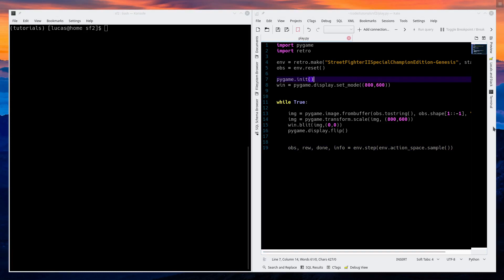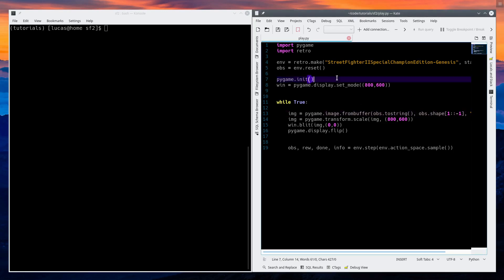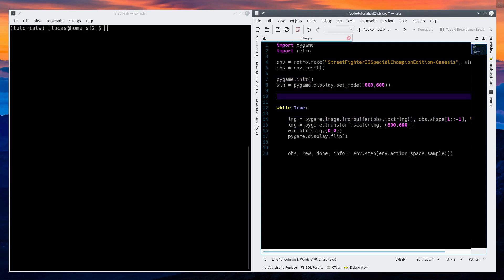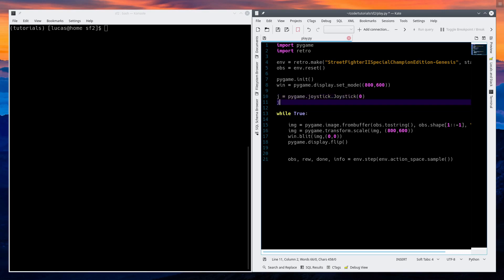One of the reasons I picked PyGame is it has a whole set of stuff for working with joysticks, and it's incredibly easy to use. We're going to say joystick — J is for joystick — pygame.joystick.Joystick(0). So this is the zero joystick, the first joystick. If you have two joysticks, I assume the second joystick is one — give it a different variable name, J2, and you're good to go.